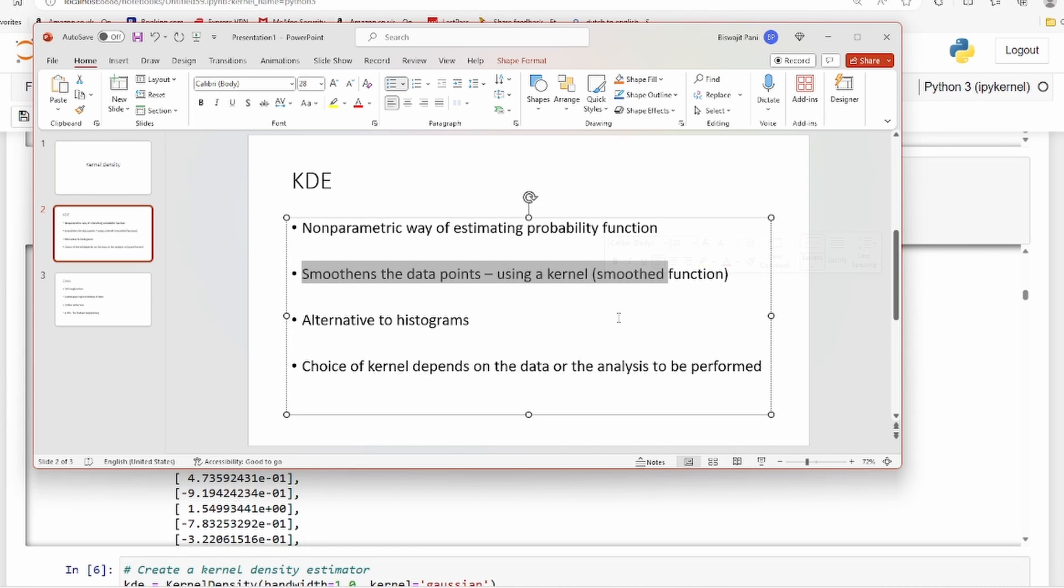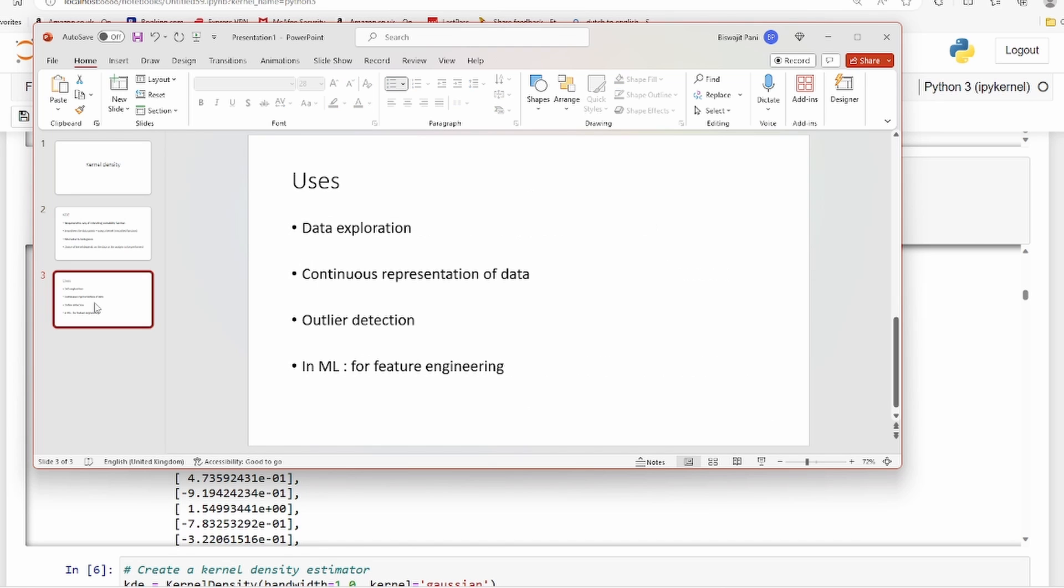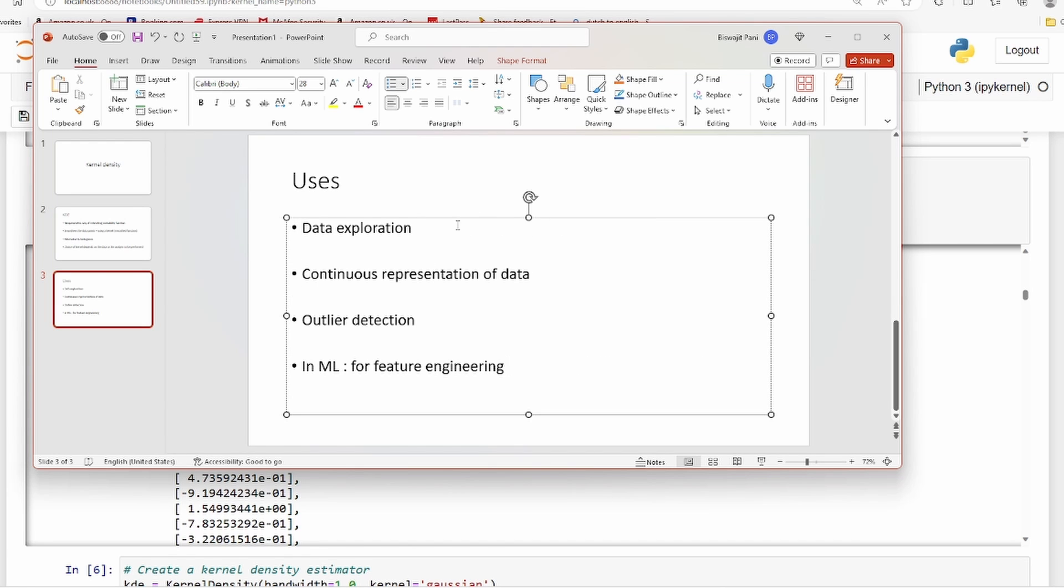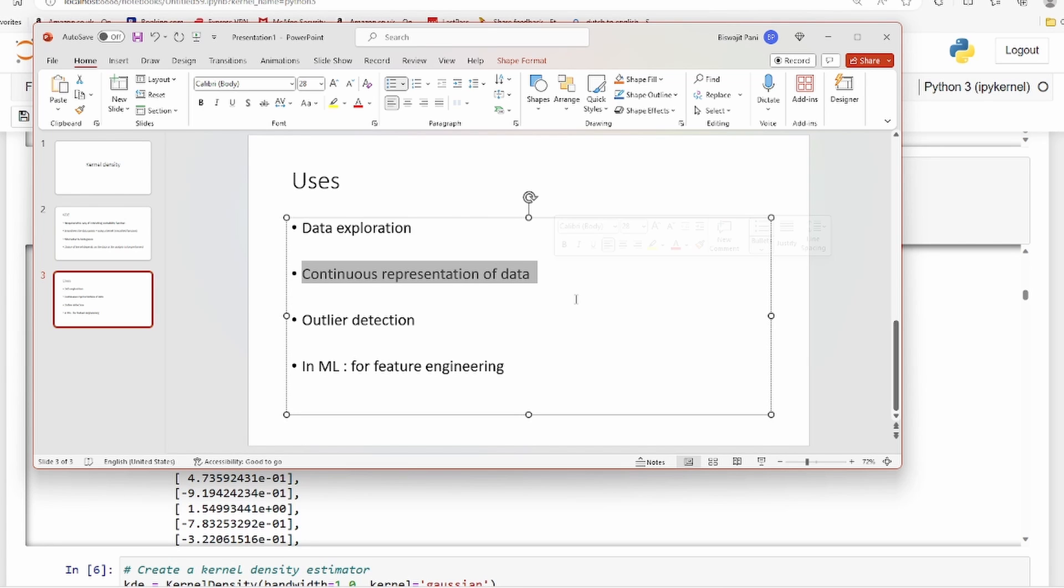You can also use that for forecasting - a simple way of forecasting. As I have said, it's an alternative to histograms, but you can also use other types of KDE plots. There are various types of KDE plots. It's used in data exploration primarily.